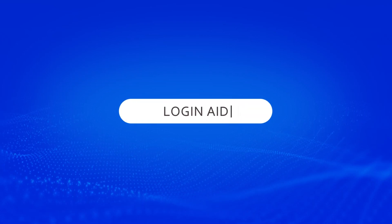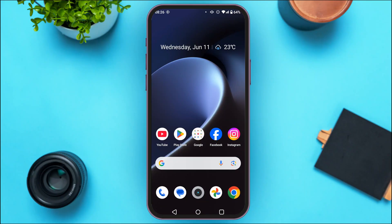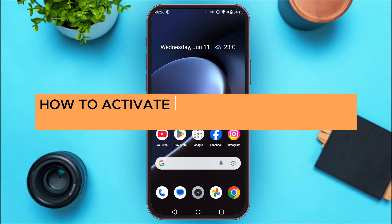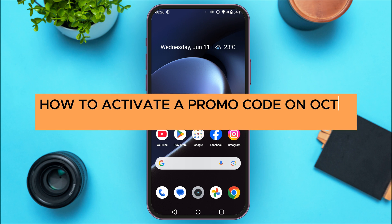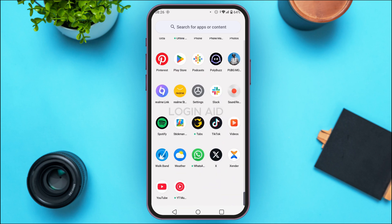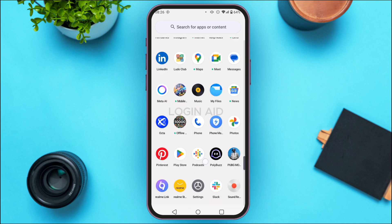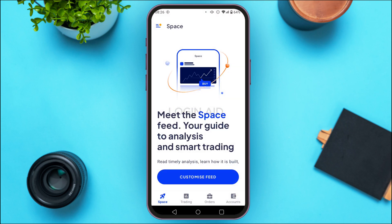Hello everyone, welcome back to our channel Login Aid. In this quick video, I will show you how to activate a promo code on the Okta app. First of all, launch the Okta application and make sure you're logged into your account. You can see the Okta application has been opened.